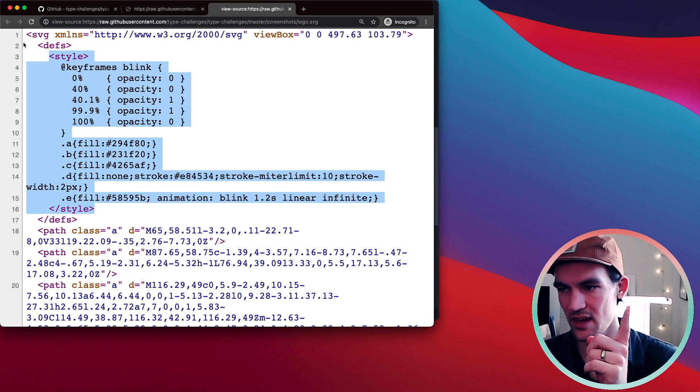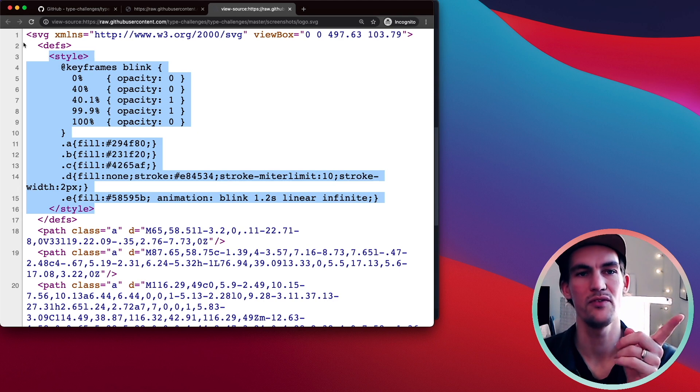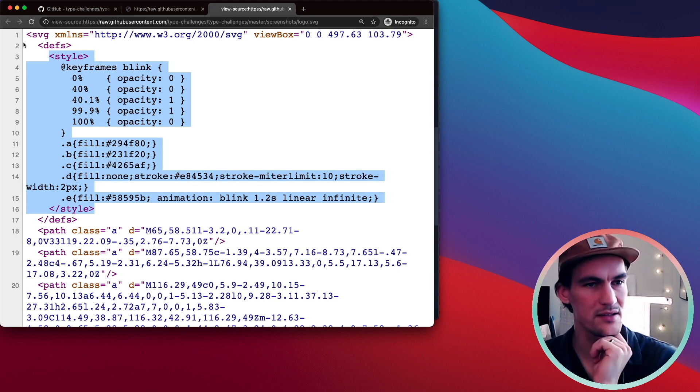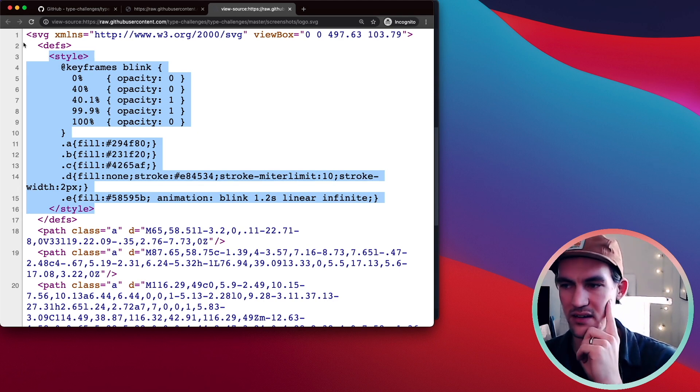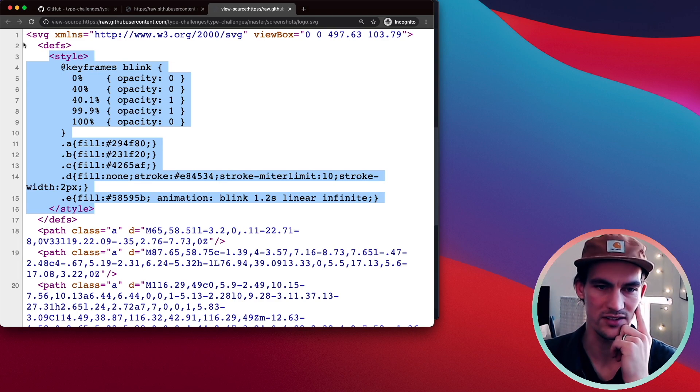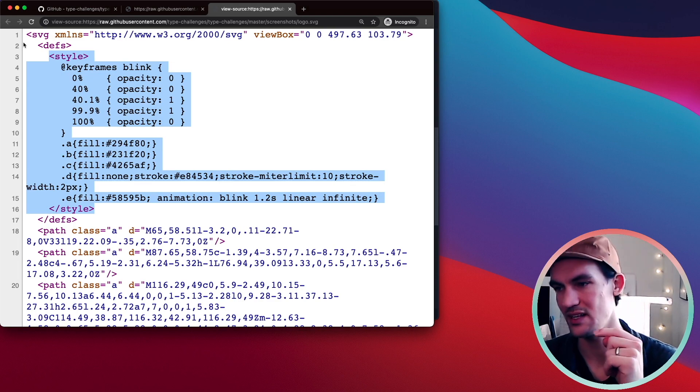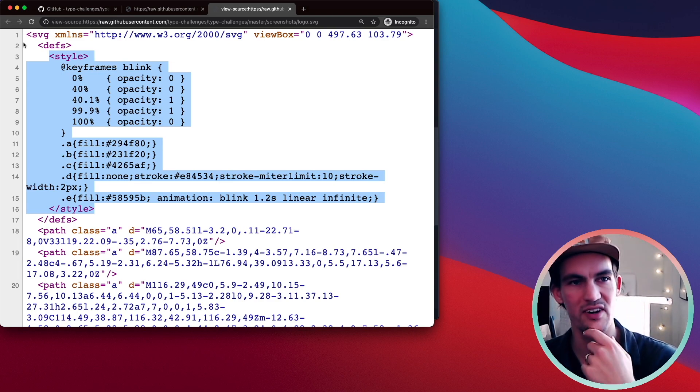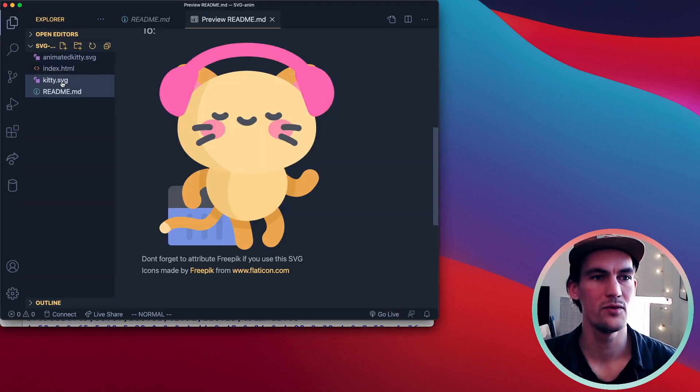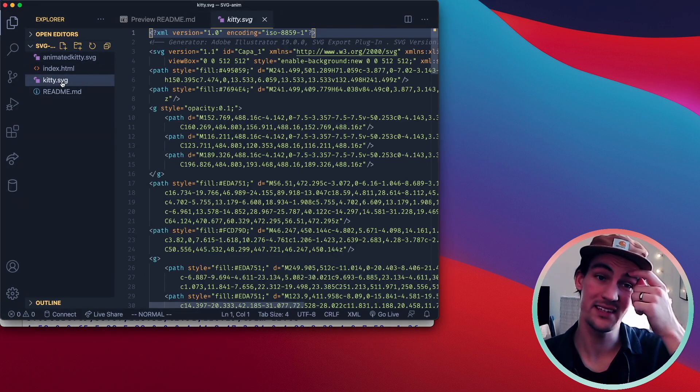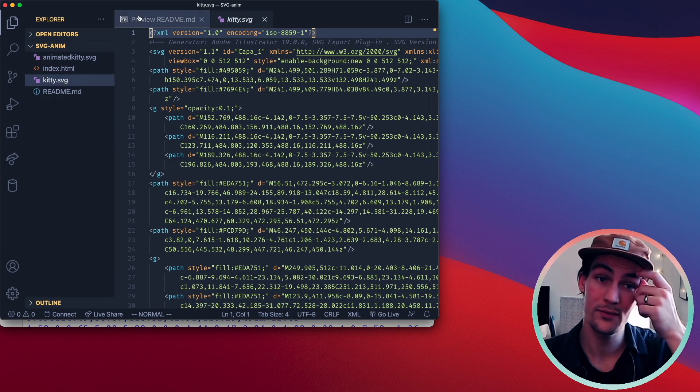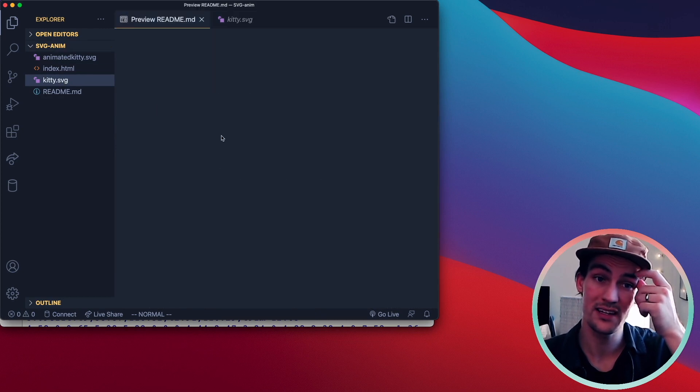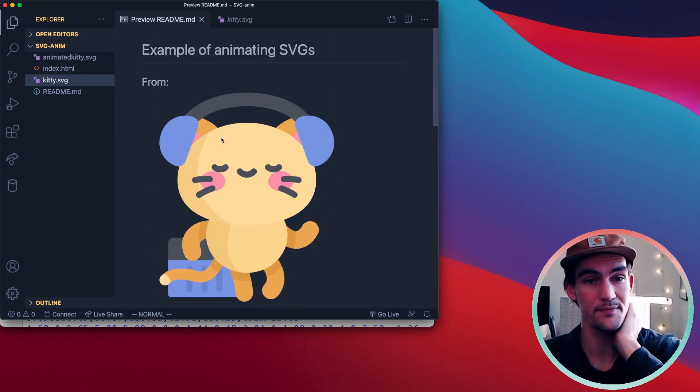So now I was like, okay, so if you can use that in your README files, then I gotta create something awesome to put in my README file. So I found this kitty cat, which looks like this.